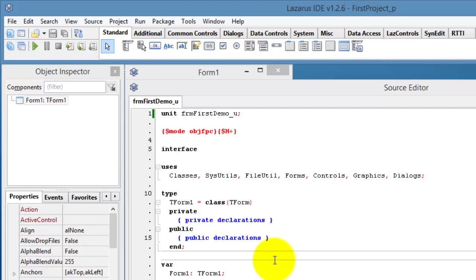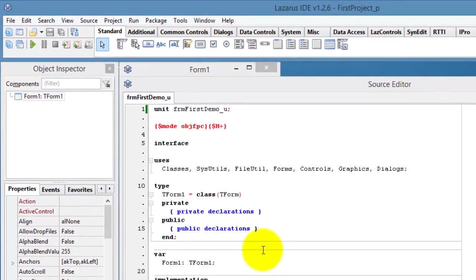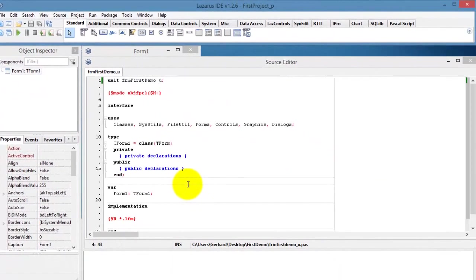You only had to name and save the unit file and the project file. However, I mentioned before that a bunch of other files are also generated. Let's explore that.